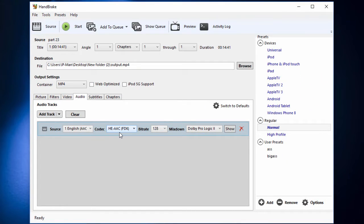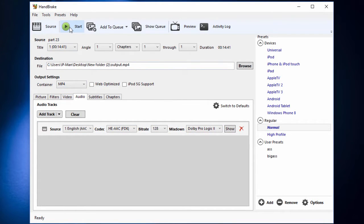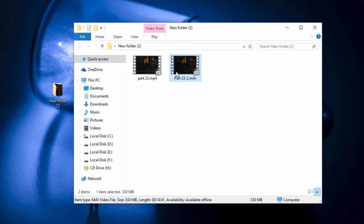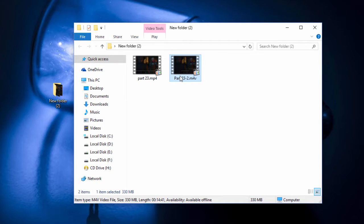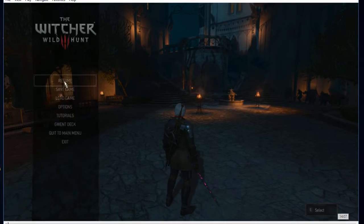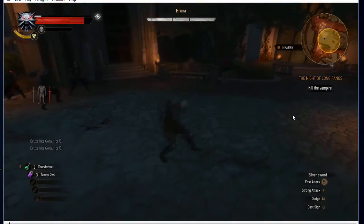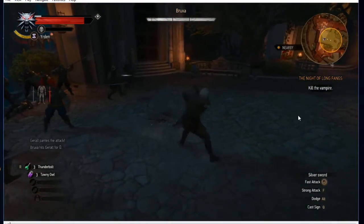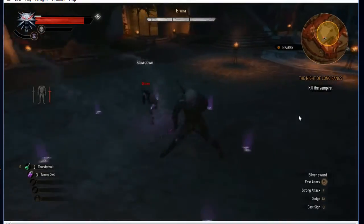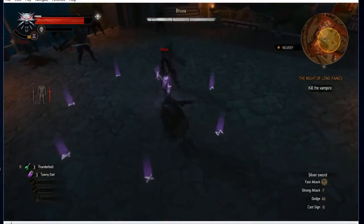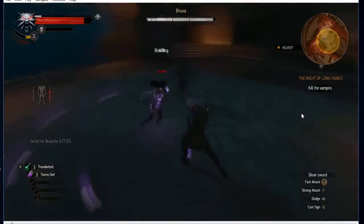After choosing settings as you like, you need to start encoding by clicking on this button. It will take some time to finish. This is the output file I got from the 2GB source I used. I encoded it with 3000 bitrate with 2-pass encoding and it's 330 megabytes in size. Also, I don't see any lack of quality.